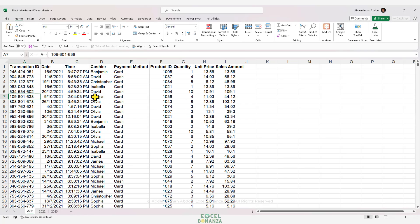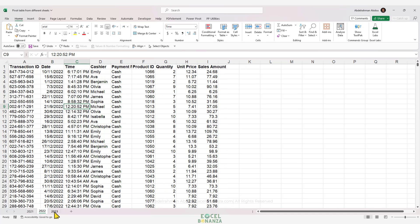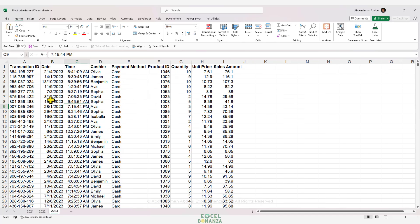In this video, we'll see how to create a pivot table for multiple worksheets. We have some supermarket sales data — the data for 2021 in one sheet, the data for 2022 in the second sheet, and the data for 2023 in the third sheet. What we're aiming for is to consolidate all this data into a single table and then create a pivot table based on that.